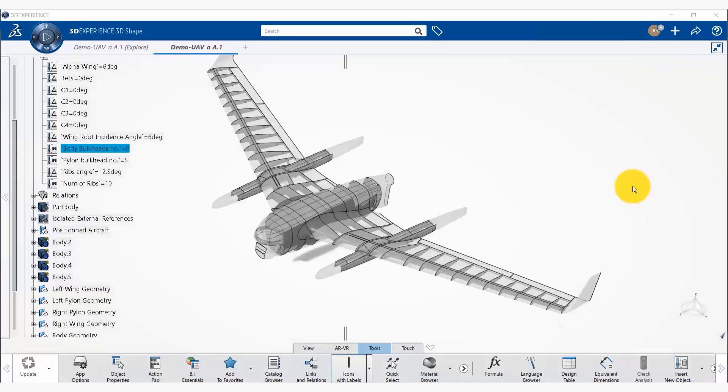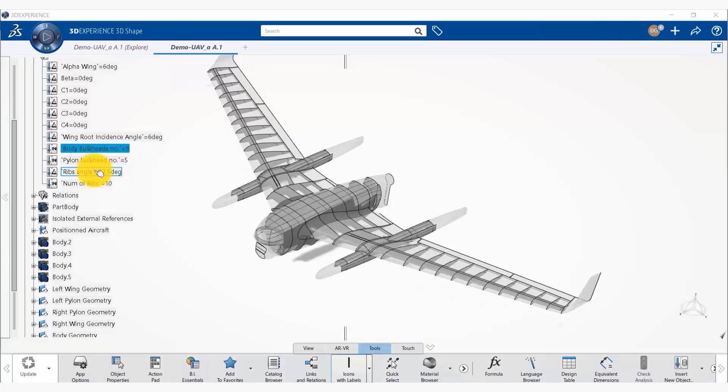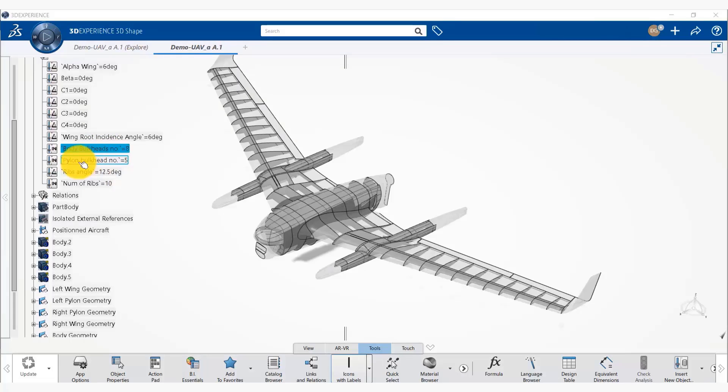As we generated the parameters, the parameter for number of ribs, we have other parameters that have already been generated. We have a parameter for number of body bulkheads, for pylon bulkheads, and for rib angle.